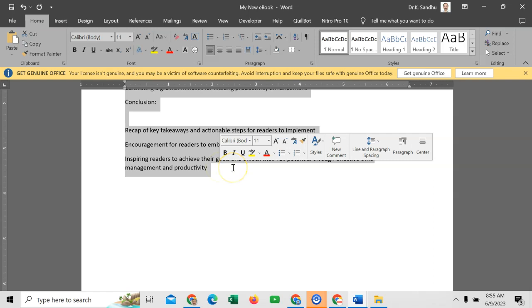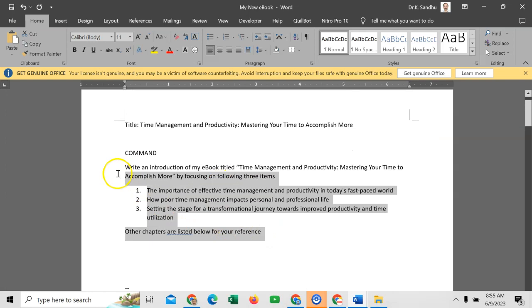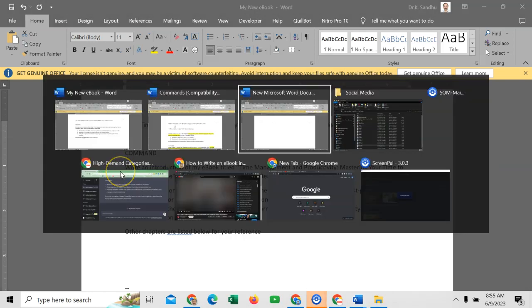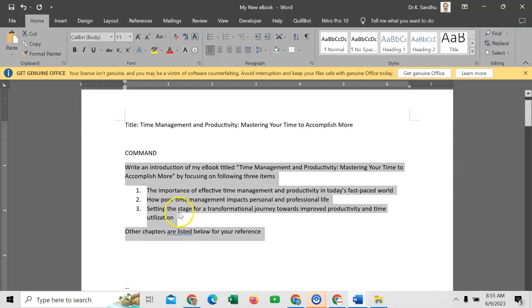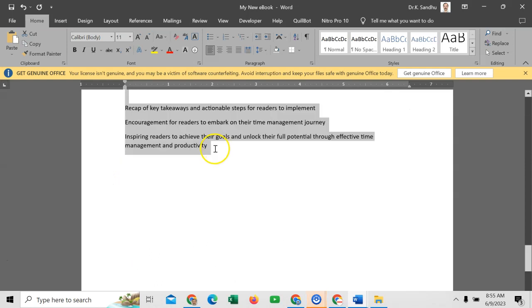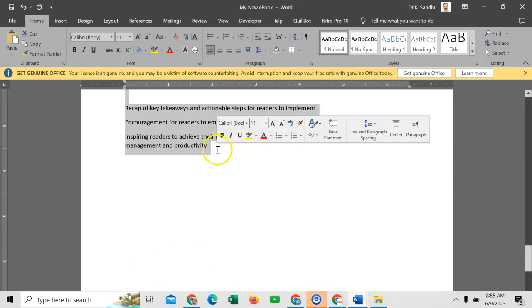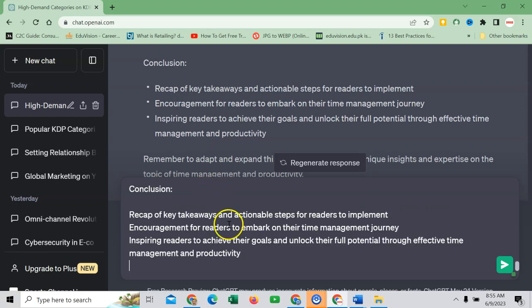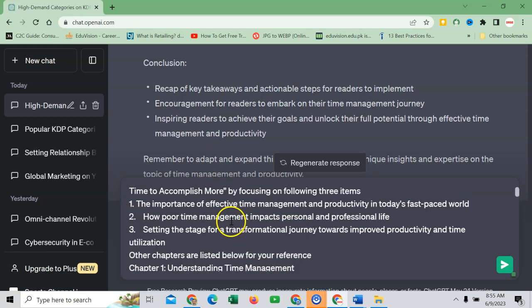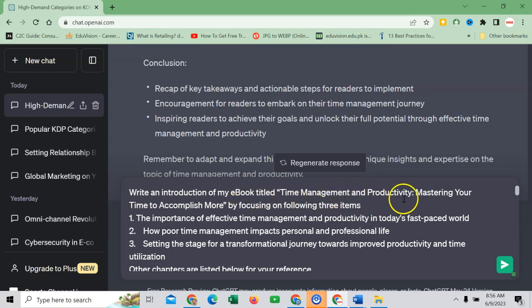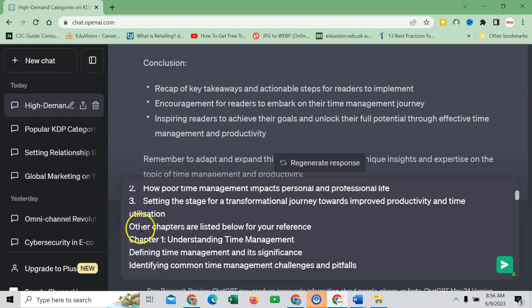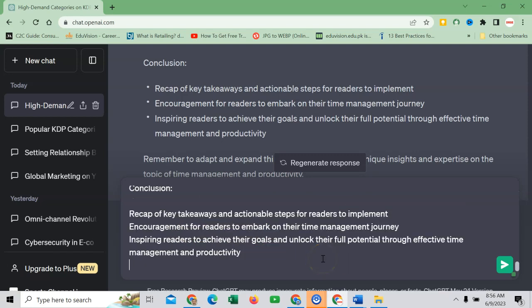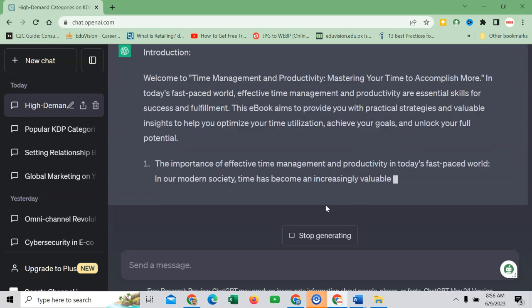So this will produce introduction related to my book. First copy this command, go to ChatGPT AI, paste it here. And go to chapter 1 till the conclusion and paste here. So I think you got the main point: write an introduction of my ebook titled 'Time Management and Productivity: Mastering Your Time to Accomplish More' by focusing on following three items. Then we have added: 'Other chapters are listed below for your reference.' Hit enter.